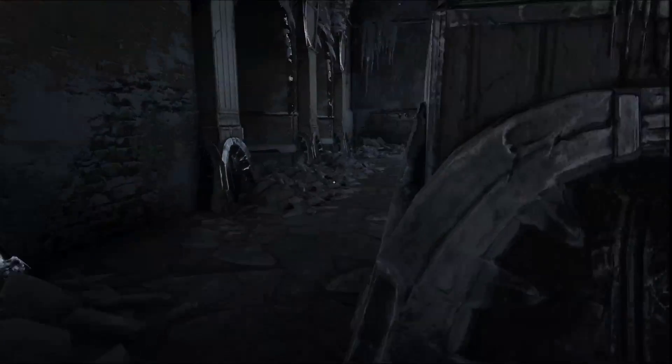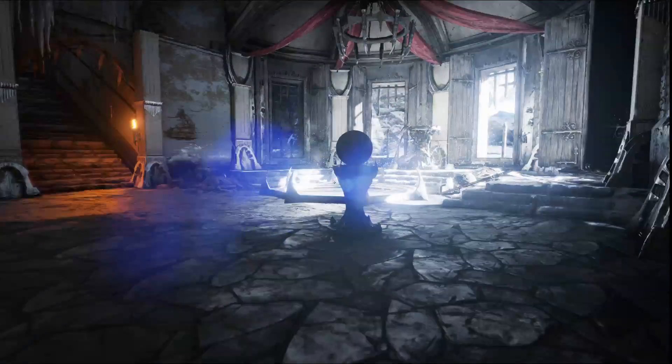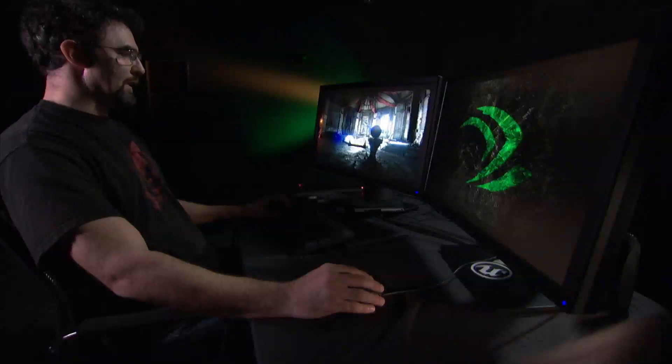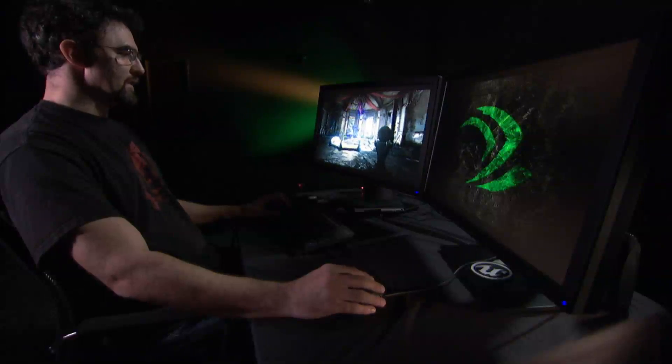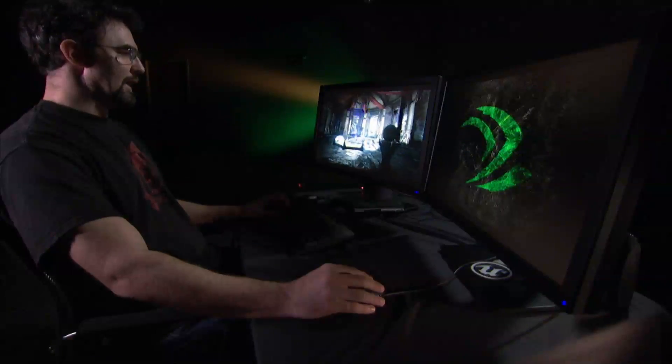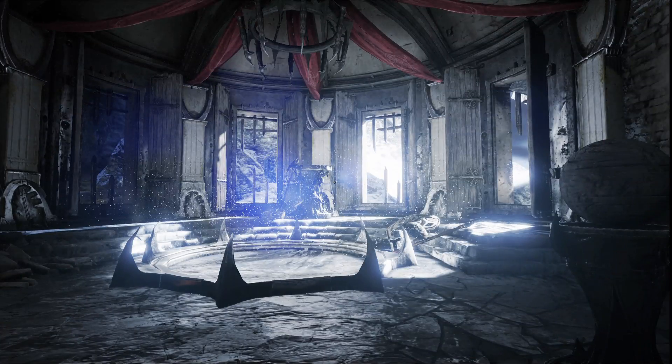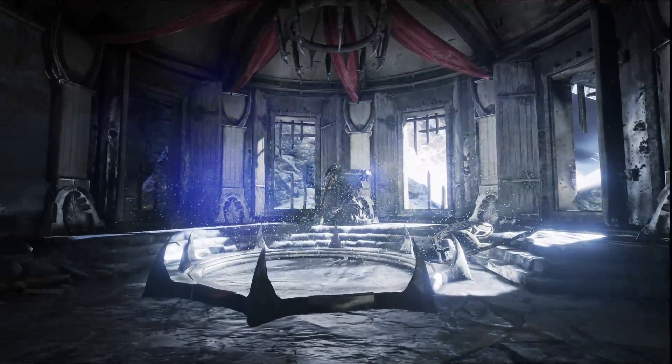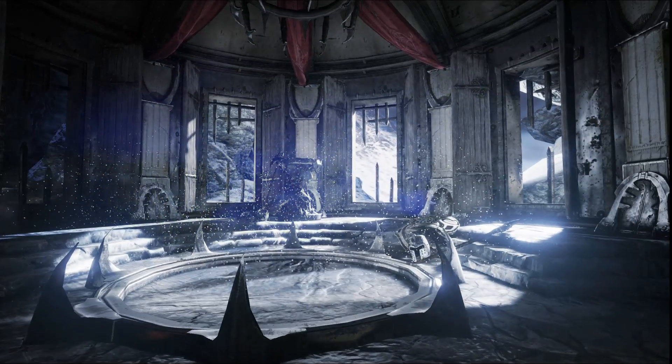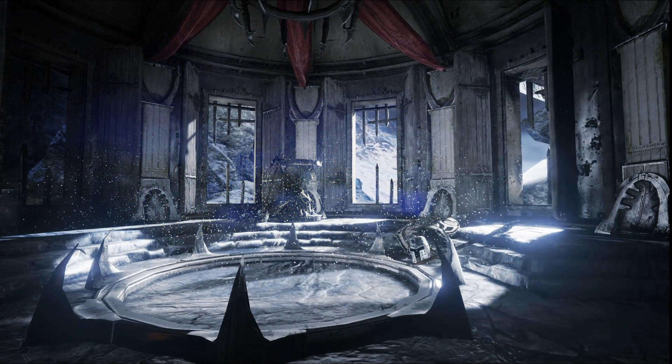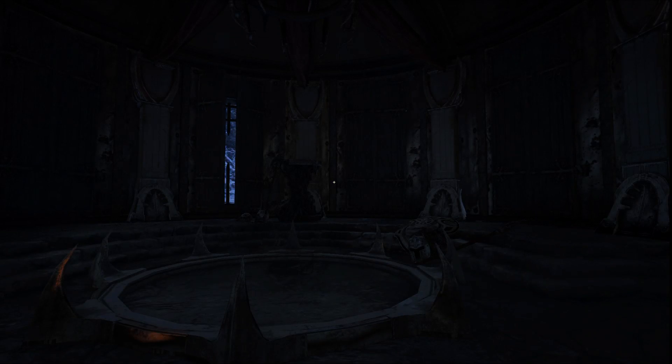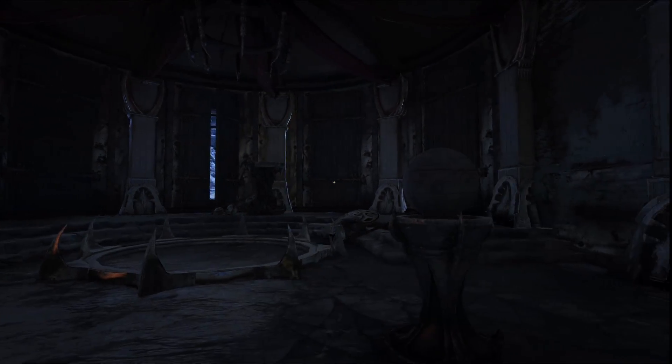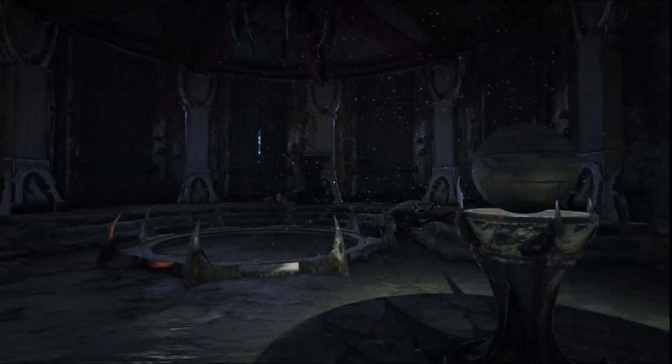This room is highlighting our improvements to post-process. We now have per-pixel lens flares, so any bright element in the scene will become part of the lens flare, as well as full eye adaptation. So if the windows were to suddenly close, my scene becomes dark, my eye adaptation will adapt the focus exposure.